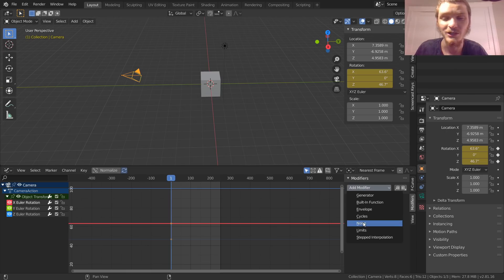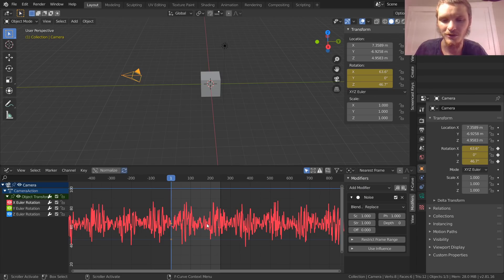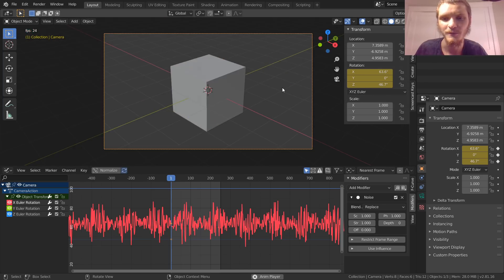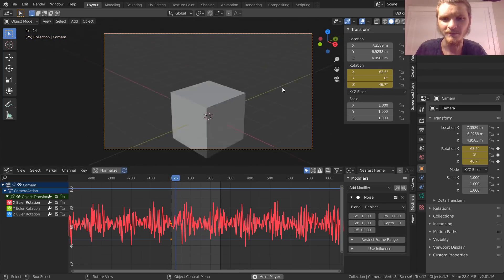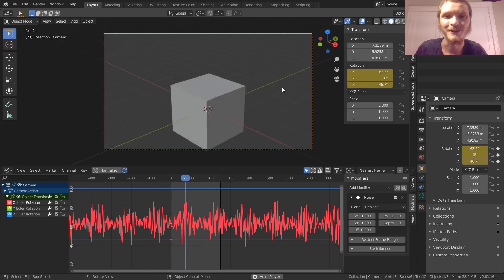Cool, we got this X-axis doing some weird kind of white noise style stuff. Let's see what it looks like from the camera view. Thank you guys for watching this tutorial.